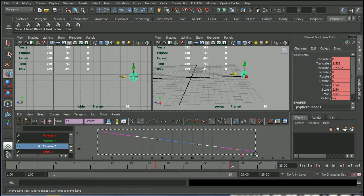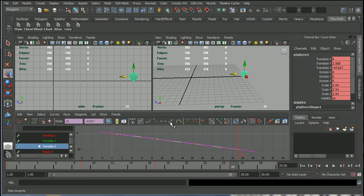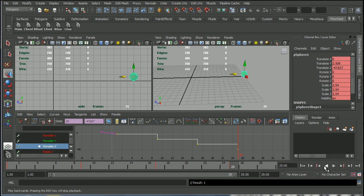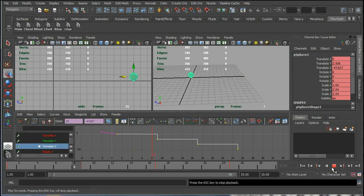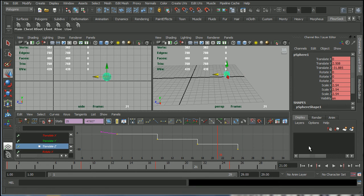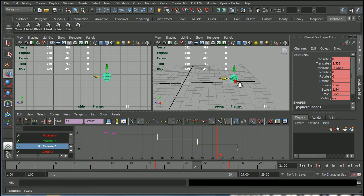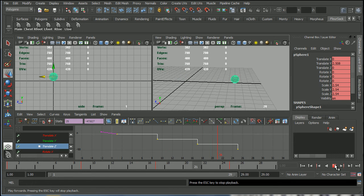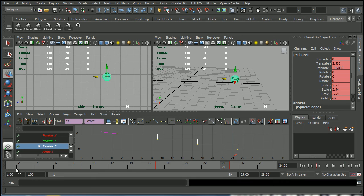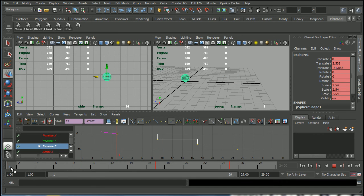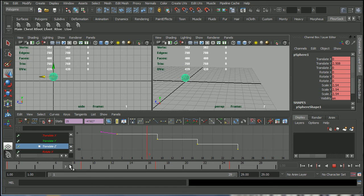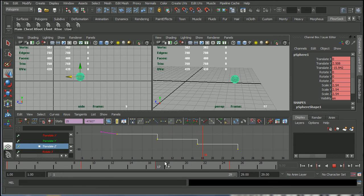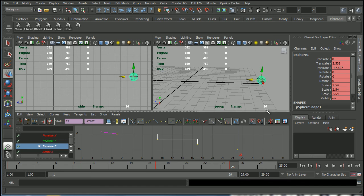But now let's change it to stepped curves and I'll show you what happens. So there's stepped tangents. So now that's what our animation looks like. So the difference between stepped curves and spline curves essentially is that on stepped curves Maya is not doing any in-betweens for you. It's just stepping from pose 1 to pose 9 to pose 17 to pose 25.